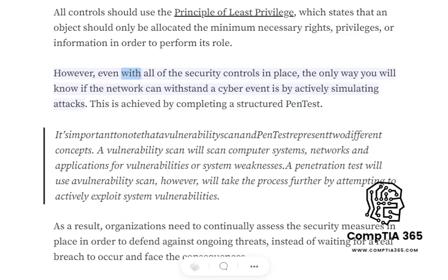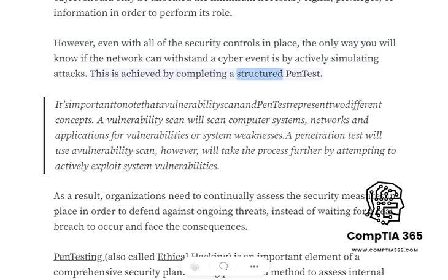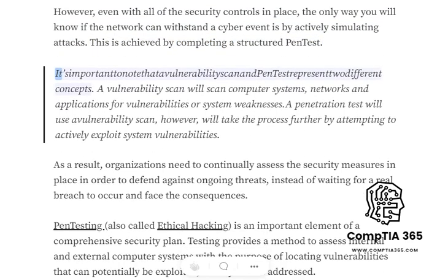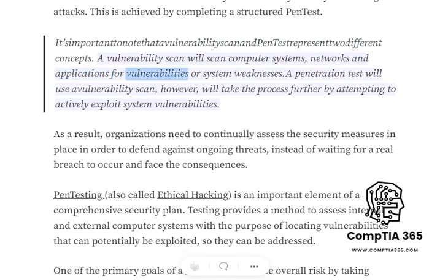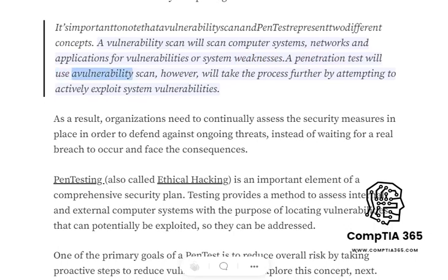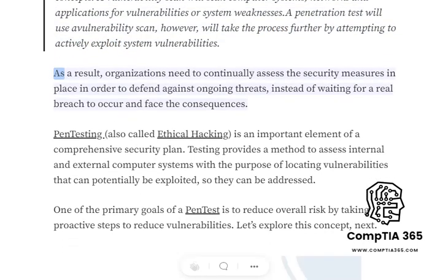However, even with all of the security controls in place, the only way you will know if the network can withstand a cyber event is by actively simulating attacks. This is achieved by completing a structured pen test. It's important to note that a vulnerability scan and pen test represent two different concepts. A vulnerability scan will scan computer systems, networks, and applications for vulnerabilities or system weaknesses. A penetration test will use a vulnerability scan, however, will take the process further by attempting to actively exploit system vulnerabilities.